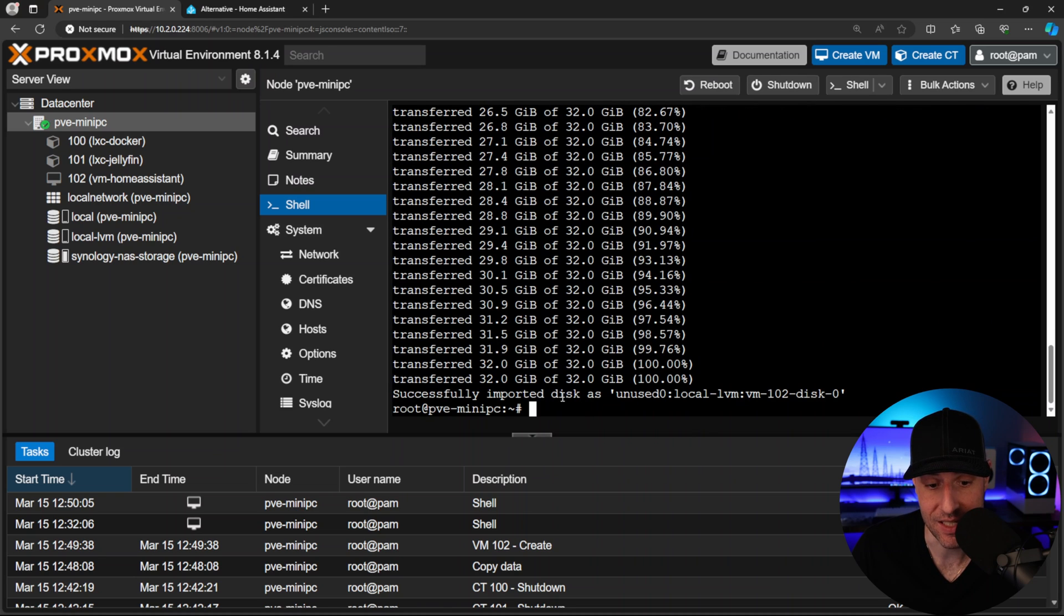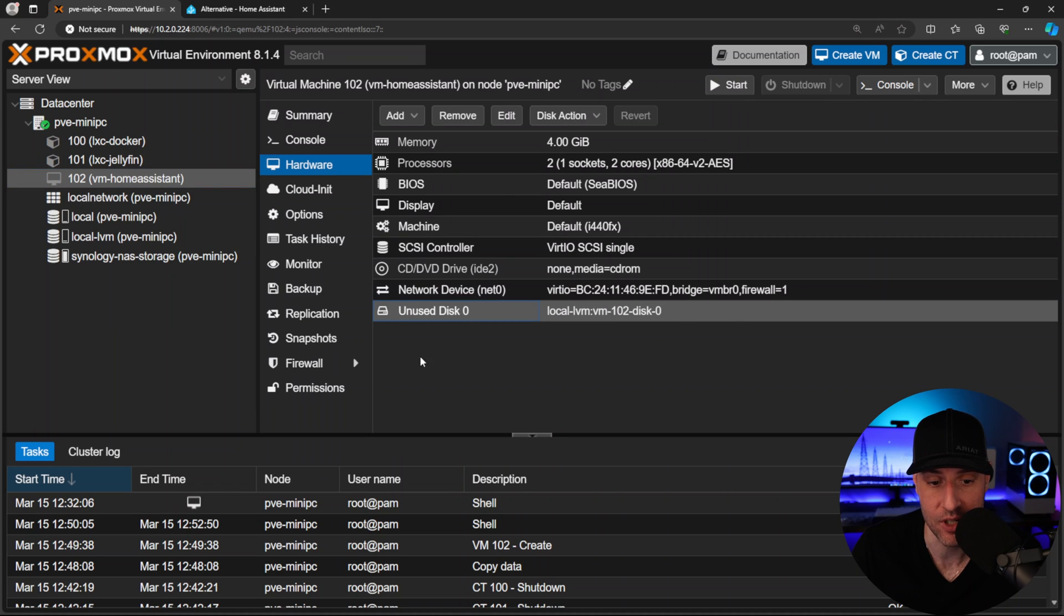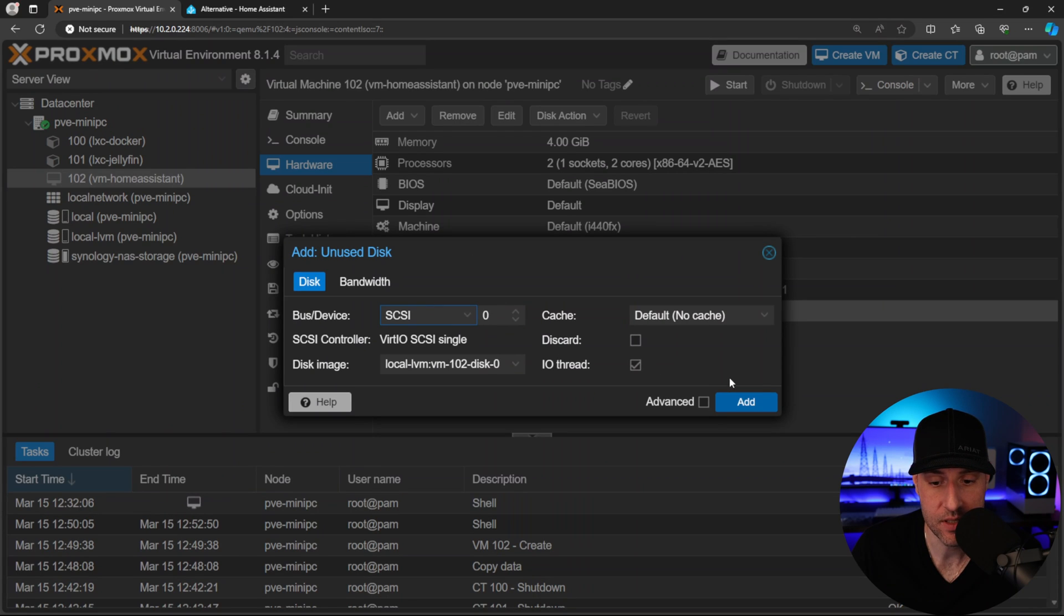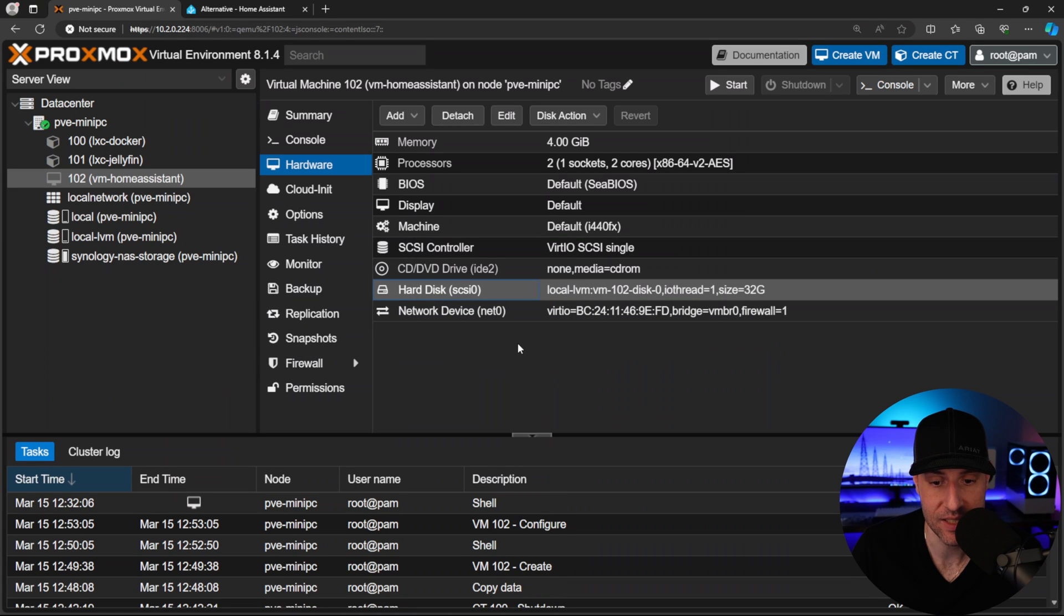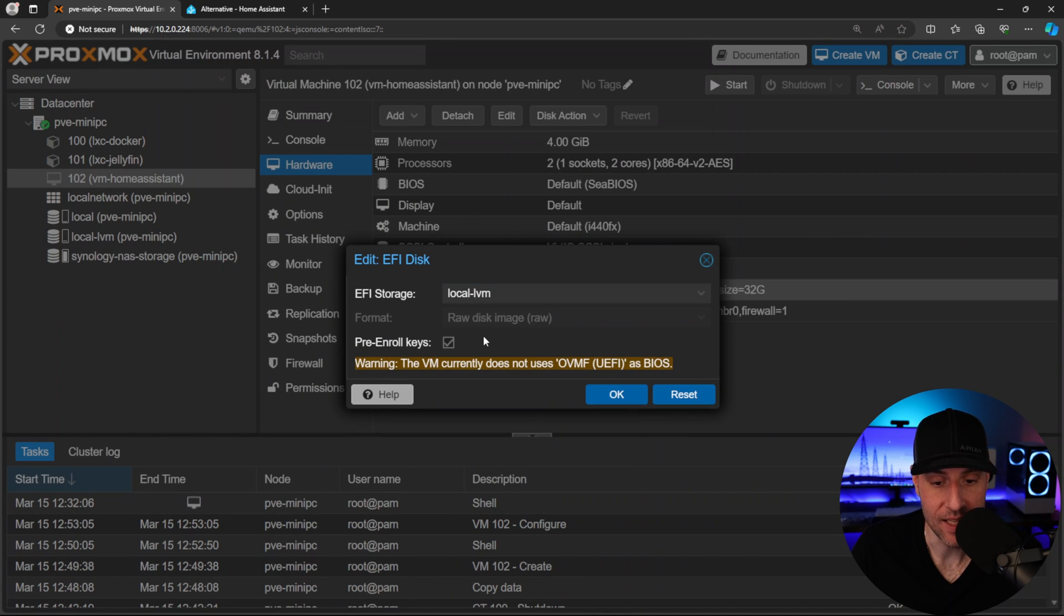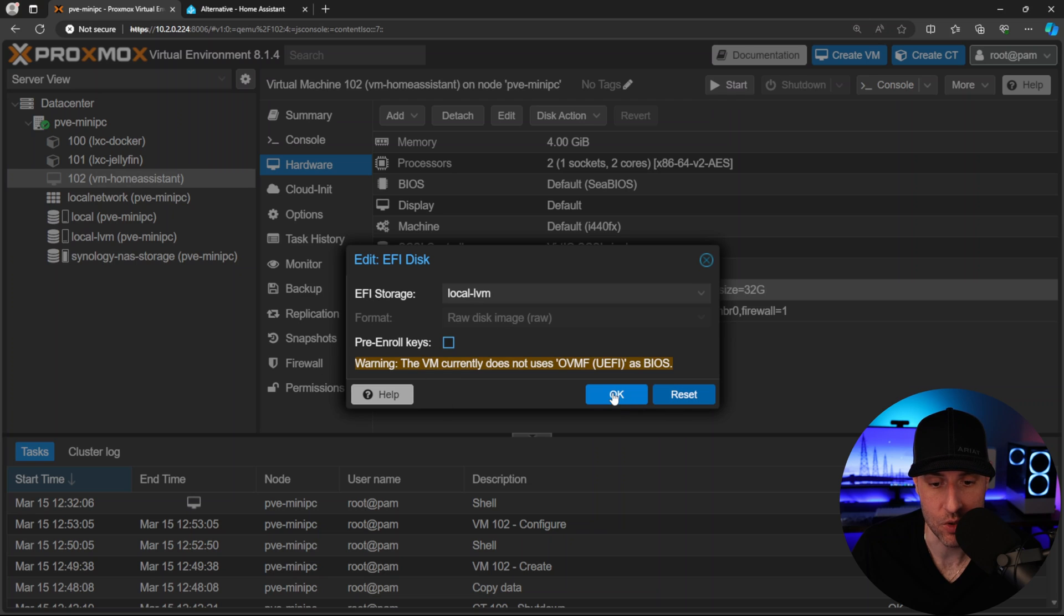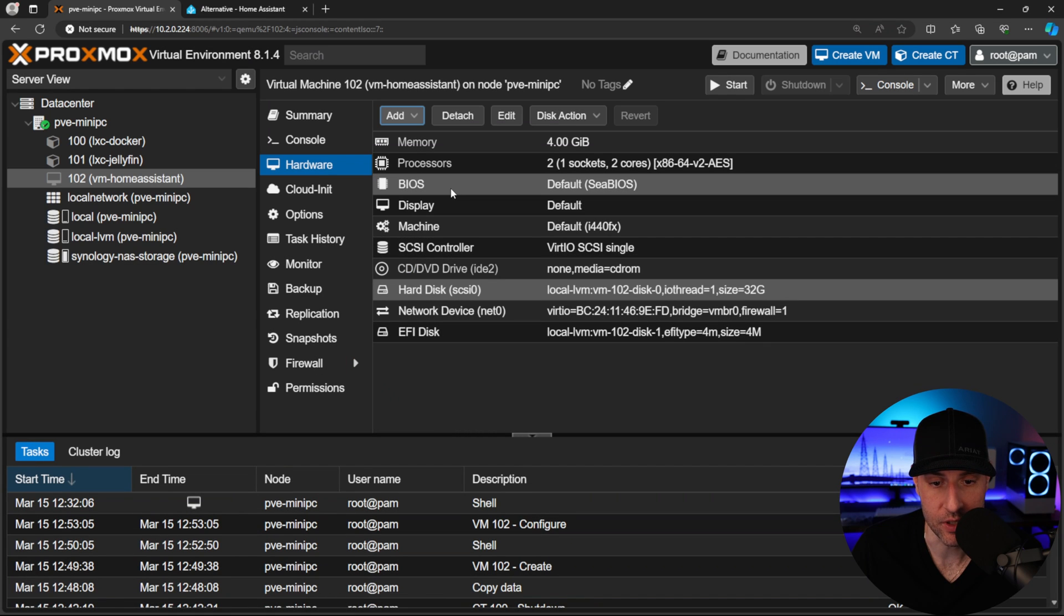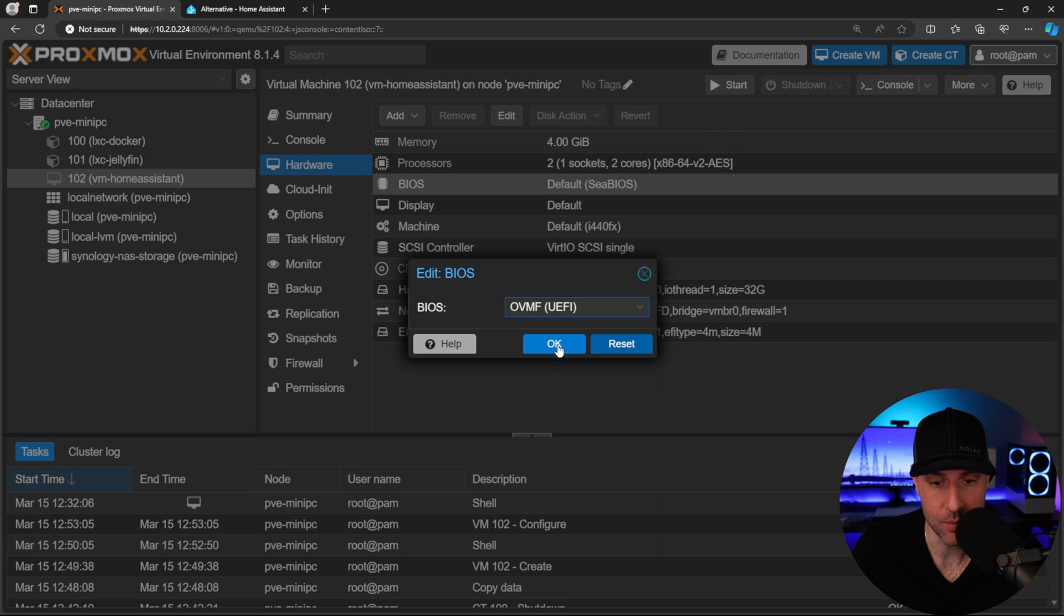Now the disk is imported, and if you go into the hardware settings you'll see we have an unused disk here. Double-click this and we're just going to add it, and you'll see we now have our disk added. Now there's two more changes we have to do. First, we have to add an EFI disk - make sure you select your storage there - and you'll have to uncheck this 'pre-enroll keys.' Press OK, and finally we're going to change the BIOS to OVMF and press OK.